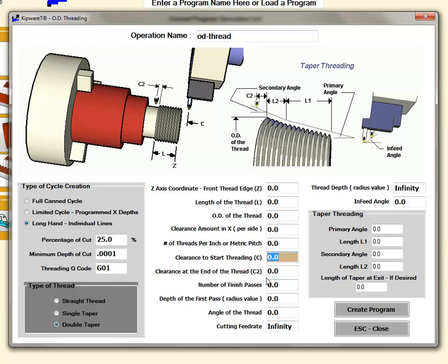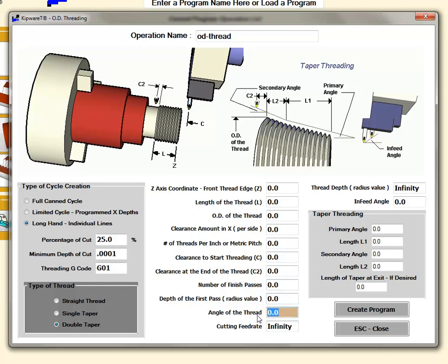You can select the clearance at the end of the thread whether it's a straight thread or the double taper thread. The number of finished passes that you'd like to have, the depth of the first pass, the angle of the thread, and the cutting feed rate.